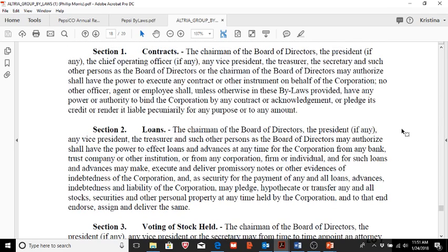Other areas in the bylaws applicable here address who has the power and authority to bind the corporation by contract or to pledge its credit. For Altria Group, this includes the chairman of the board, the president, the chief operating officer, any vice president, the treasurer, the secretary, and other authorized persons. In this instance, it does not actually have to go back to a shareholder vote to engage in a long-term notes payable, mortgage payable, or a bond.